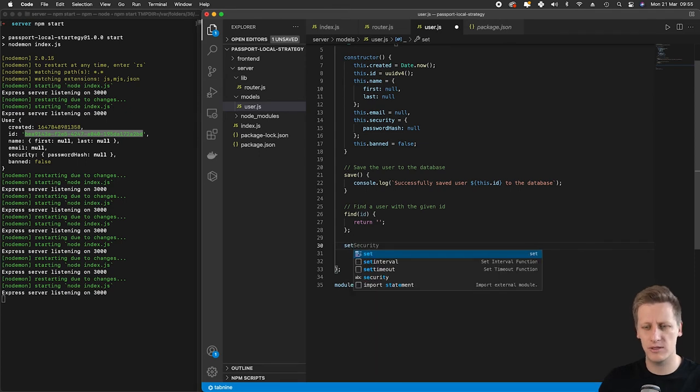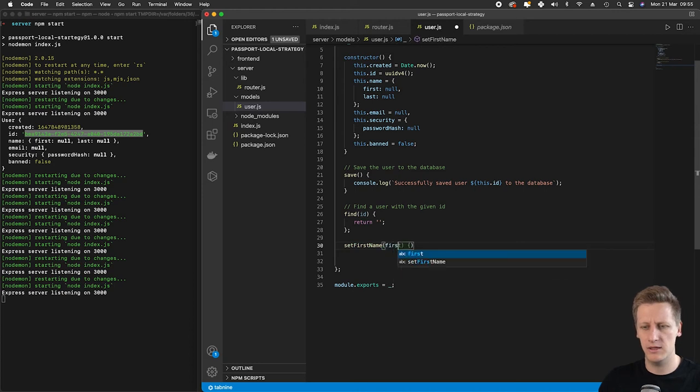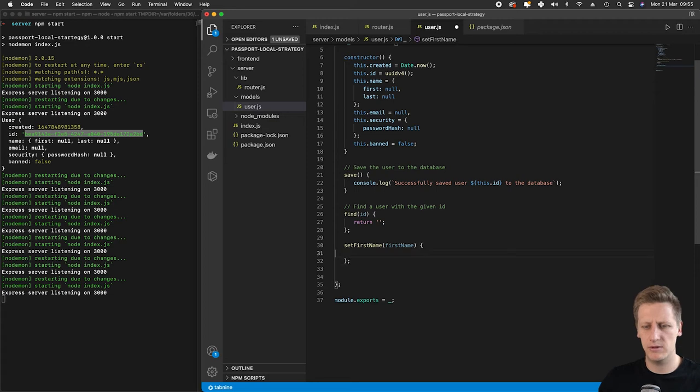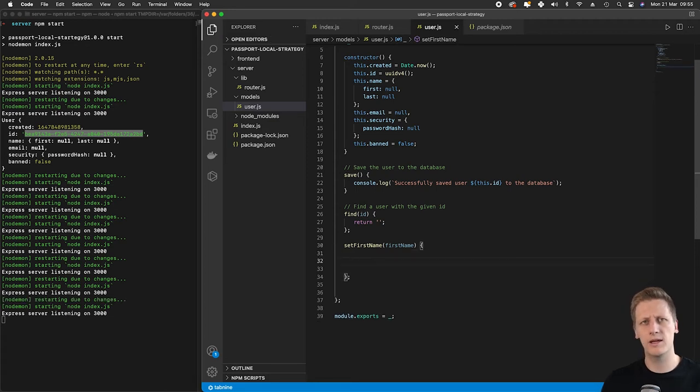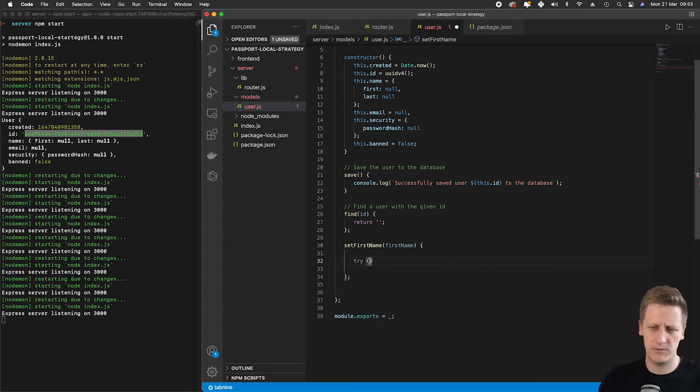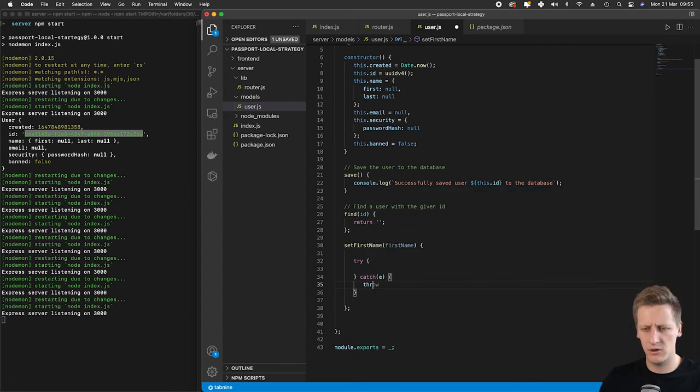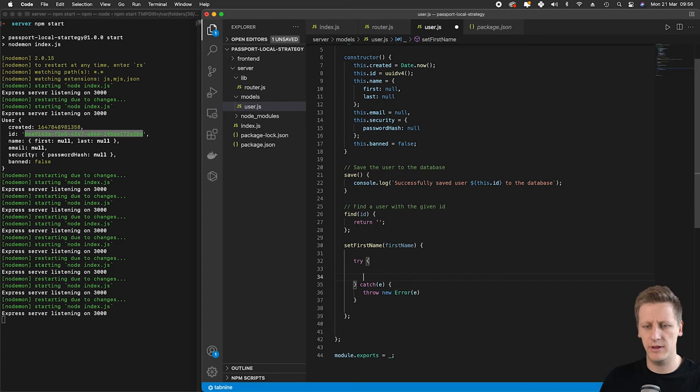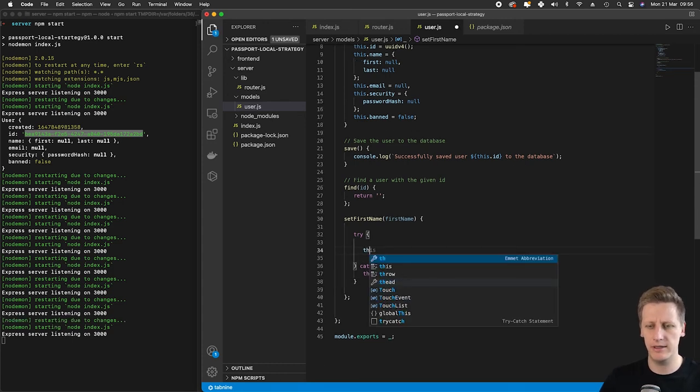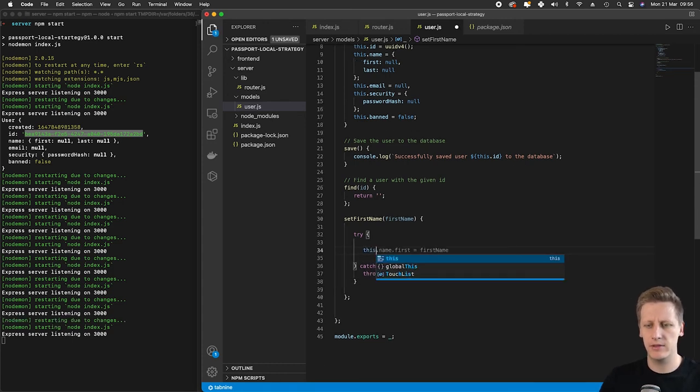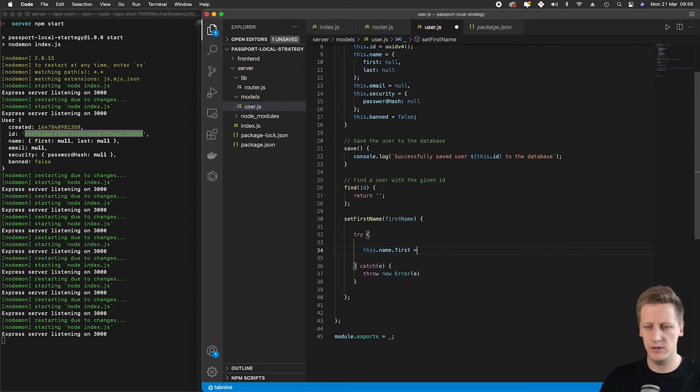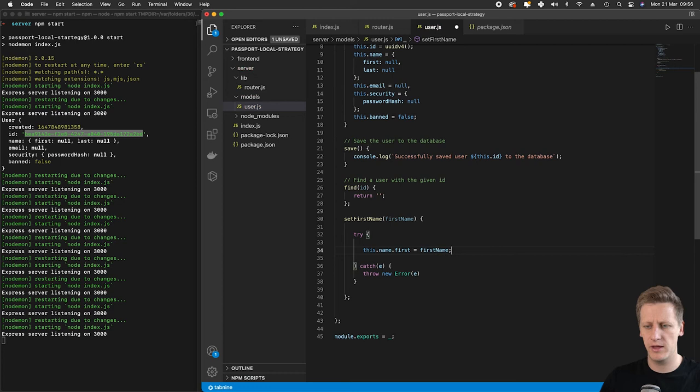The first function we're going to set up is called setFirstName, and this is going to take in a firstName argument. In the body of this function, we want to think about what logic to implement. I'm going to set up a try-catch block to catch any errors that occur, and we'll just throw a new error referencing that error. What I want to do here is say this.name.first equals firstName.